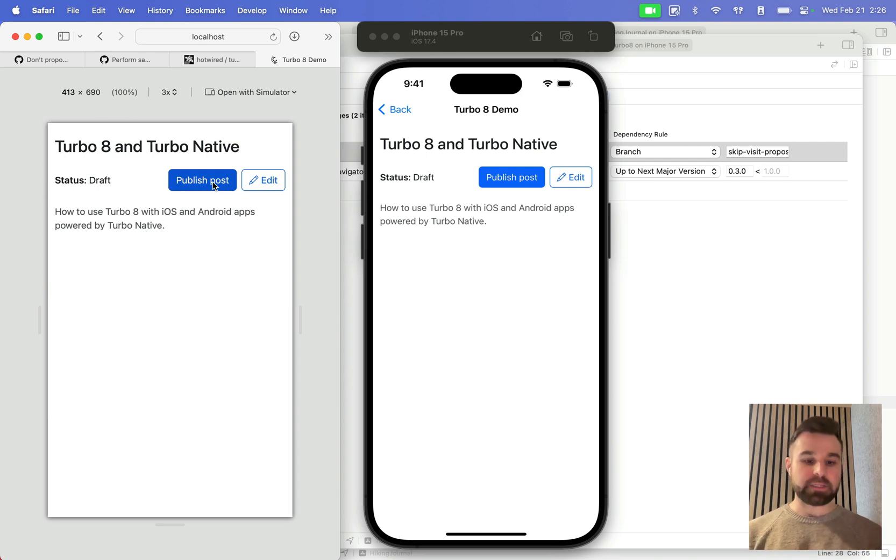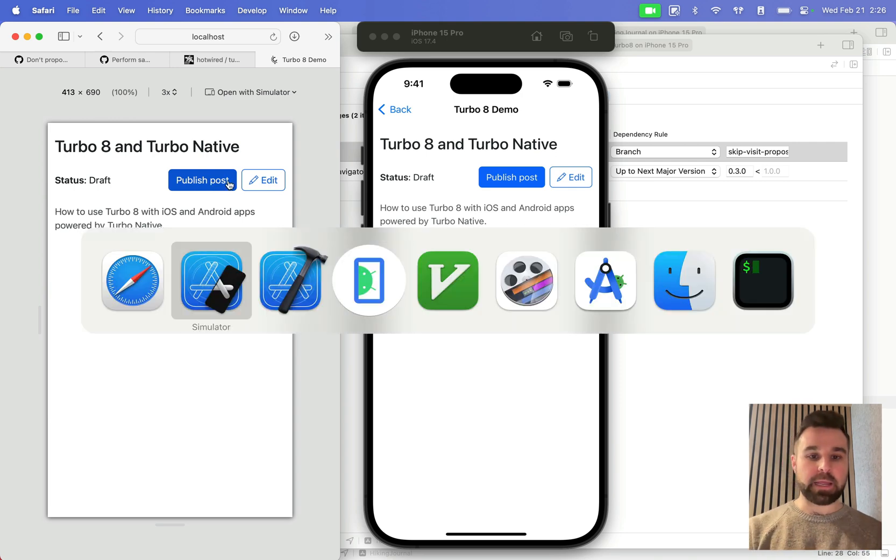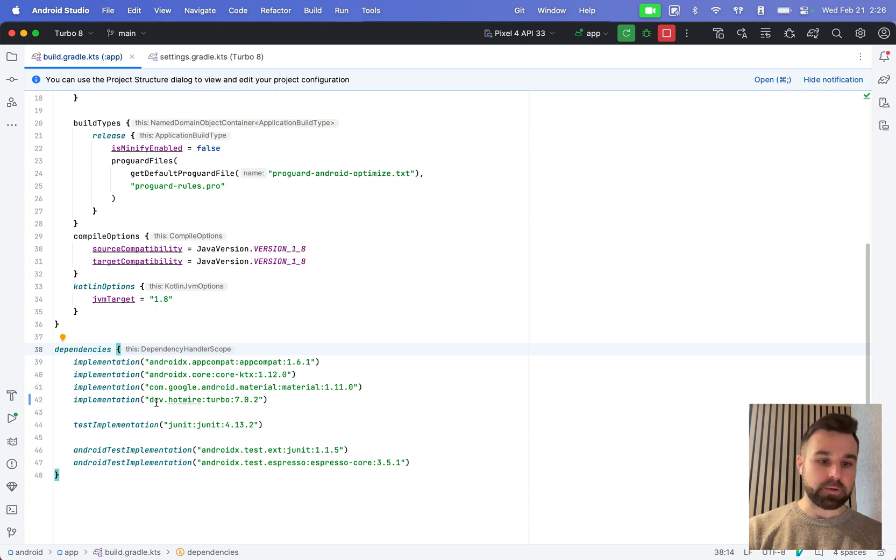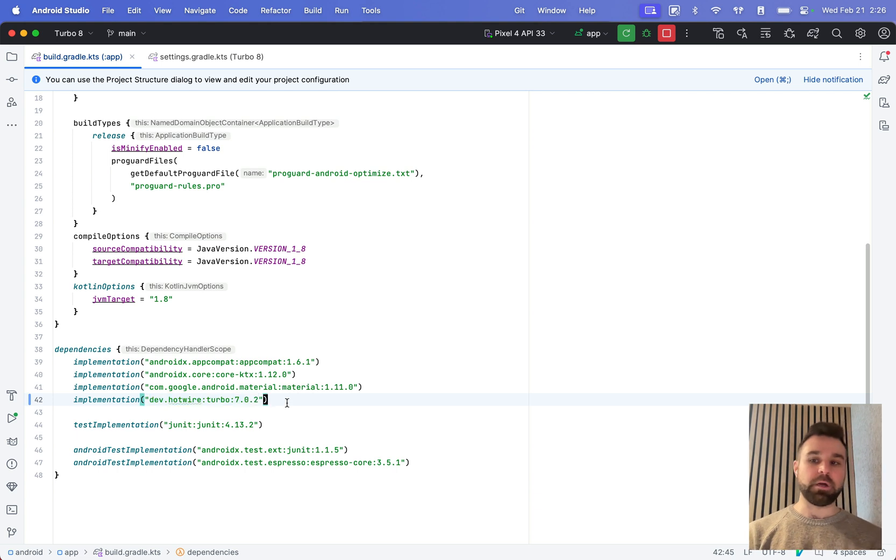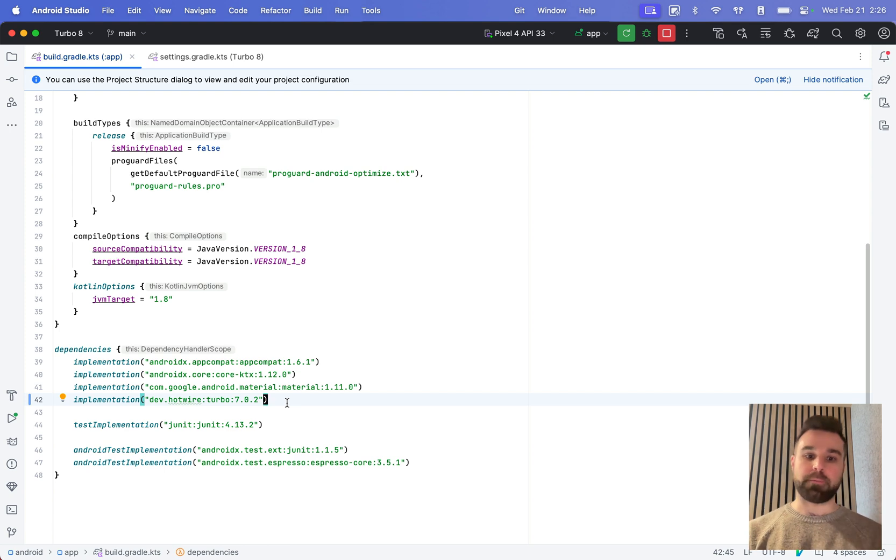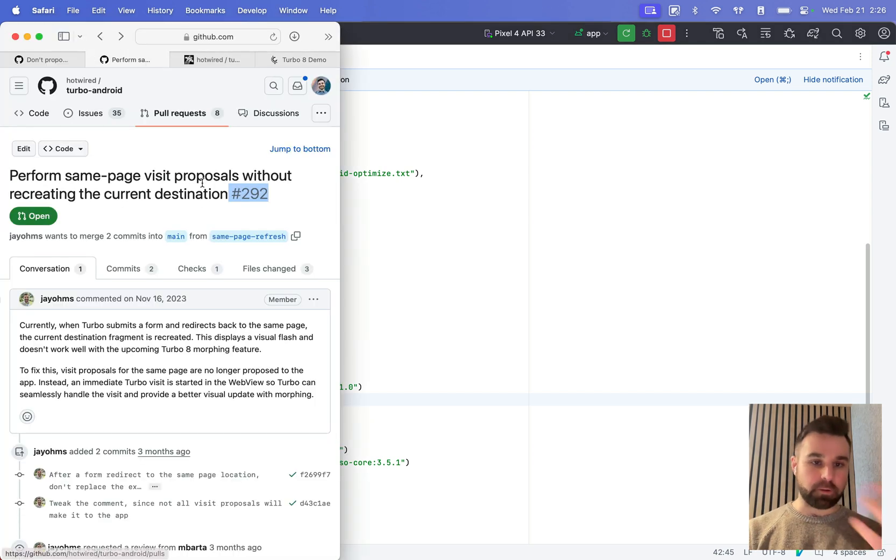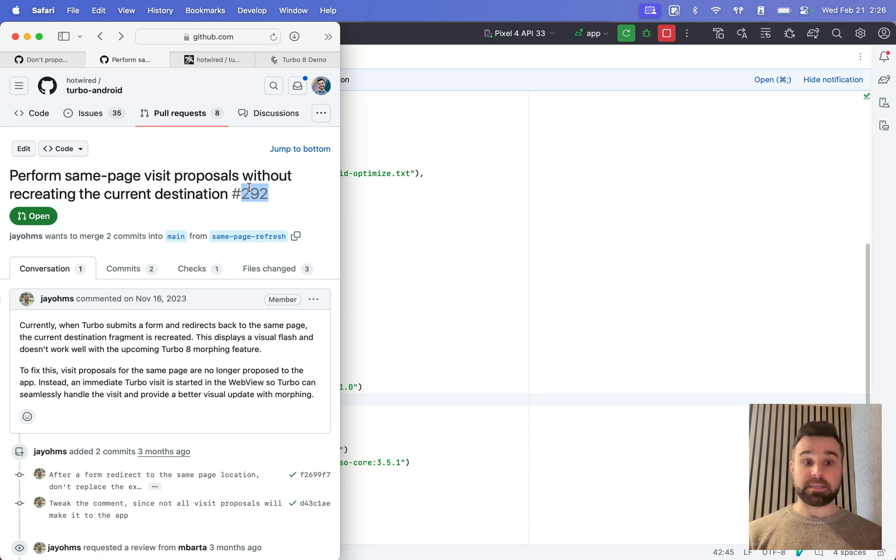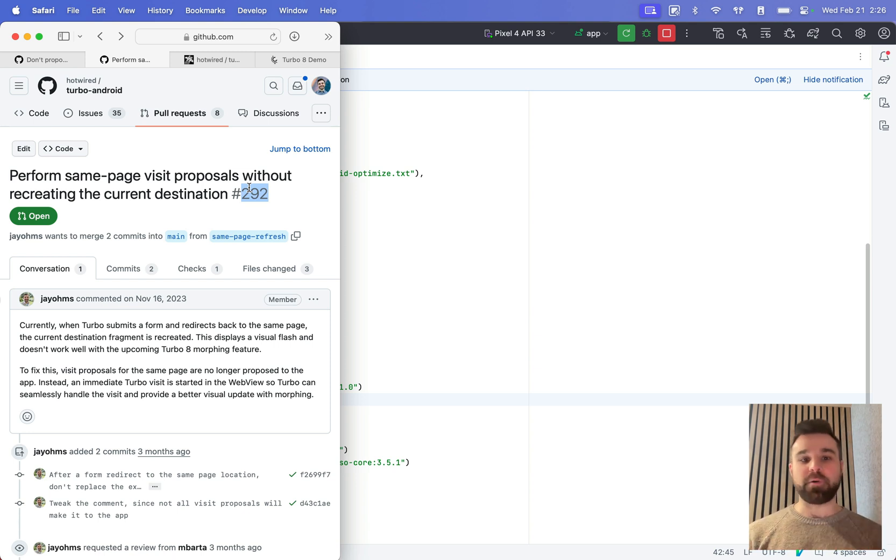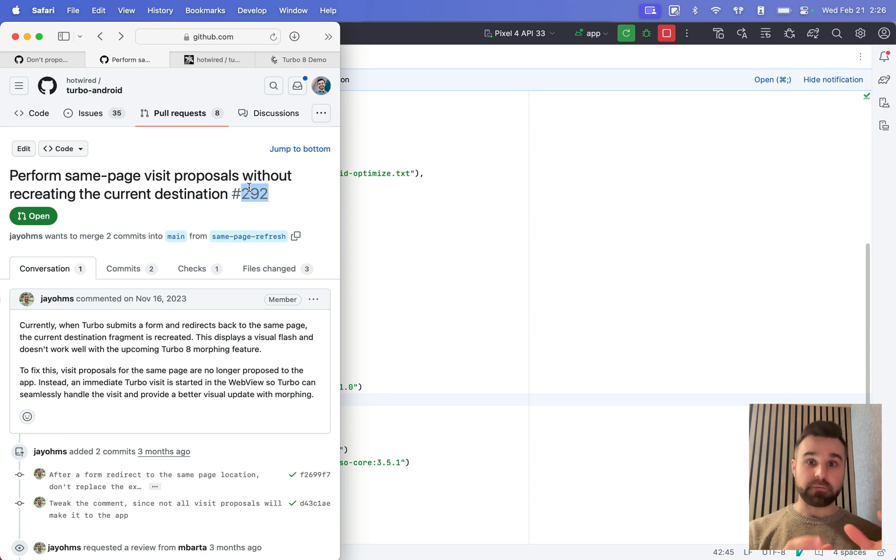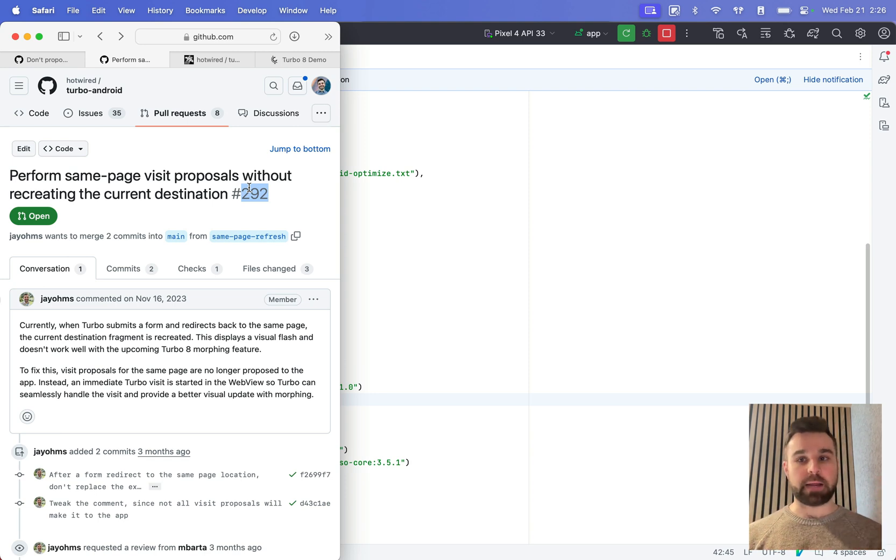Android is a little bit different. On Android, this is the build gradle file. We're pointing to dev.hotwire turbo 7.0.2. We can't directly just point to a branch or a pull request like we want to. Here's the pull request number 292 from Jay, the other maintainer of Turbo Android, that fixes the same issue with essentially the same fix for Android. We can't just point to it.